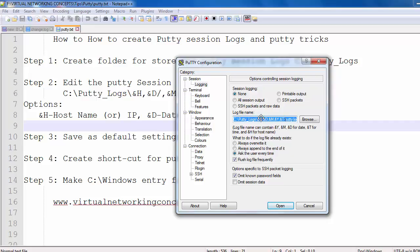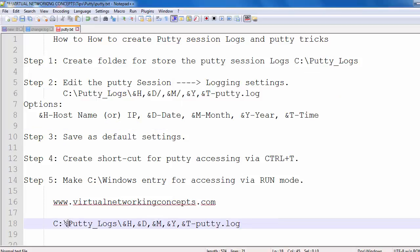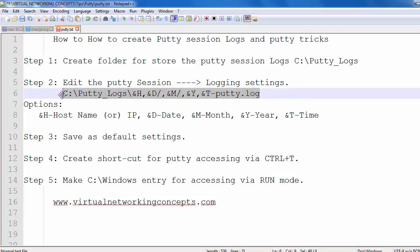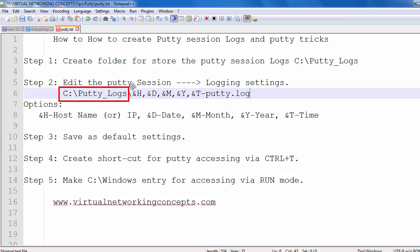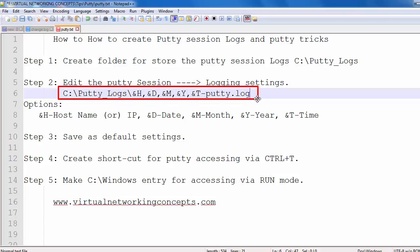Copy this and open Notepad to review. These are my PuTTY log options and the folder location. This entry is for the current hostname or IP address, this is for the current date, this is for the current month, this is for the current year, and this is for the current time. These are the syntax entries for generating the PuTTY logs.